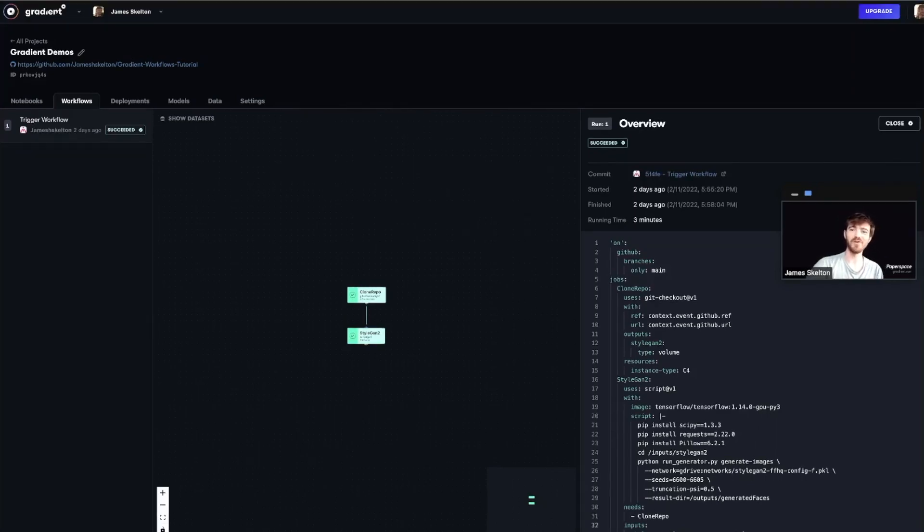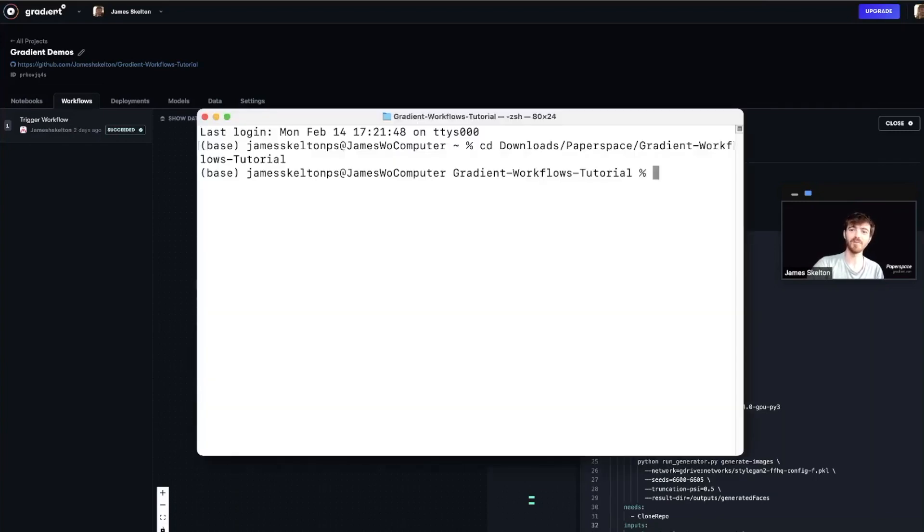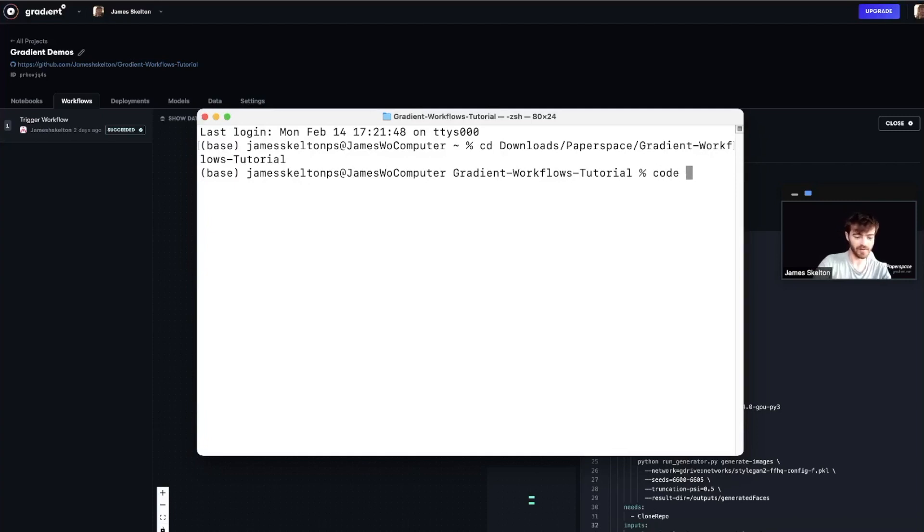So to get started with all of this, first thing you want to do is clone the repo you made for part one to your local machine, and once that's done, go ahead and open up that repo in your preferred code editor.